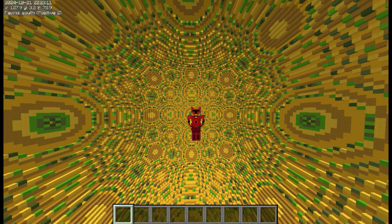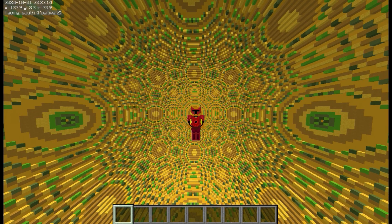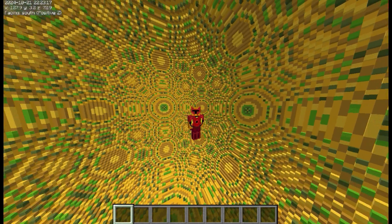So those were all the normal 3D fractals that I added, but I added a few special ones which are even cooler.